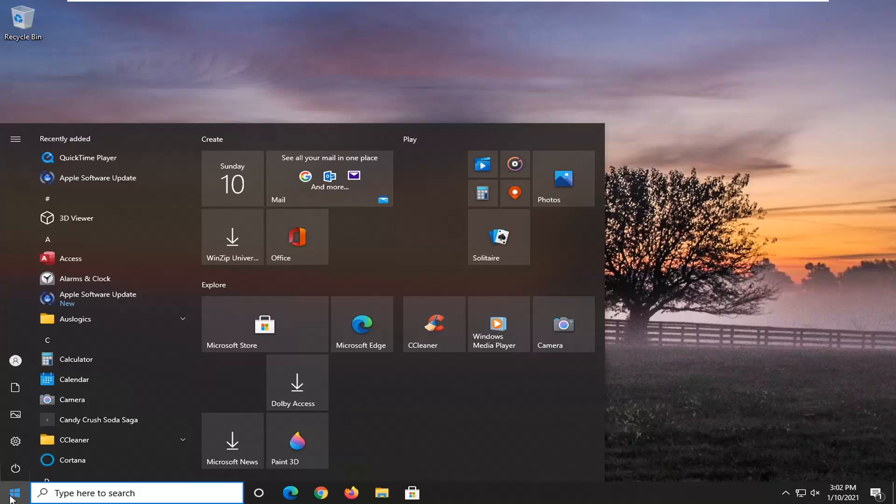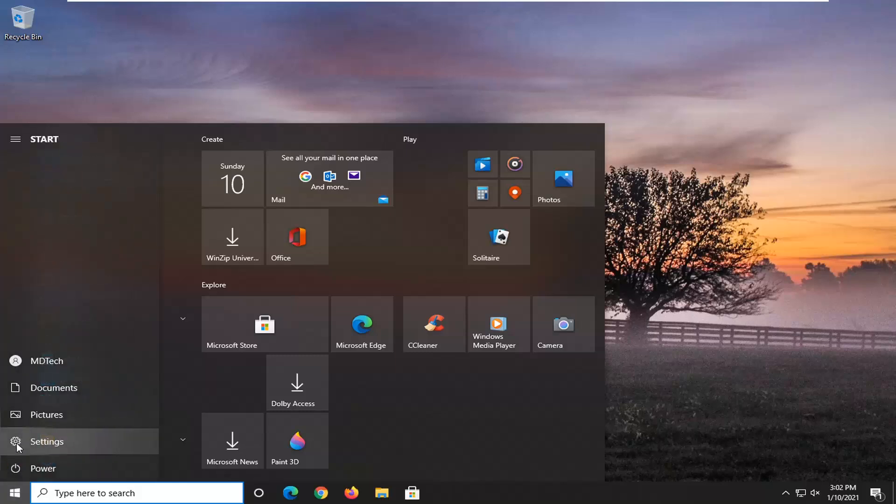Left click on the start button one time. Select the settings gear icon on the left side. When you hover over it, it says settings. Go ahead and left click on that.